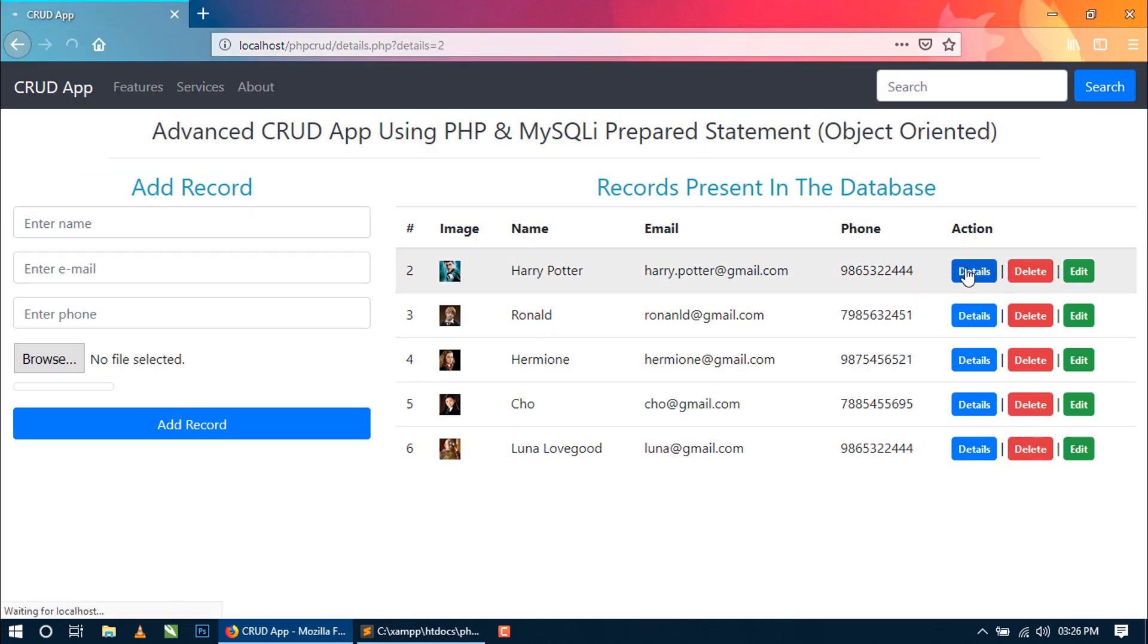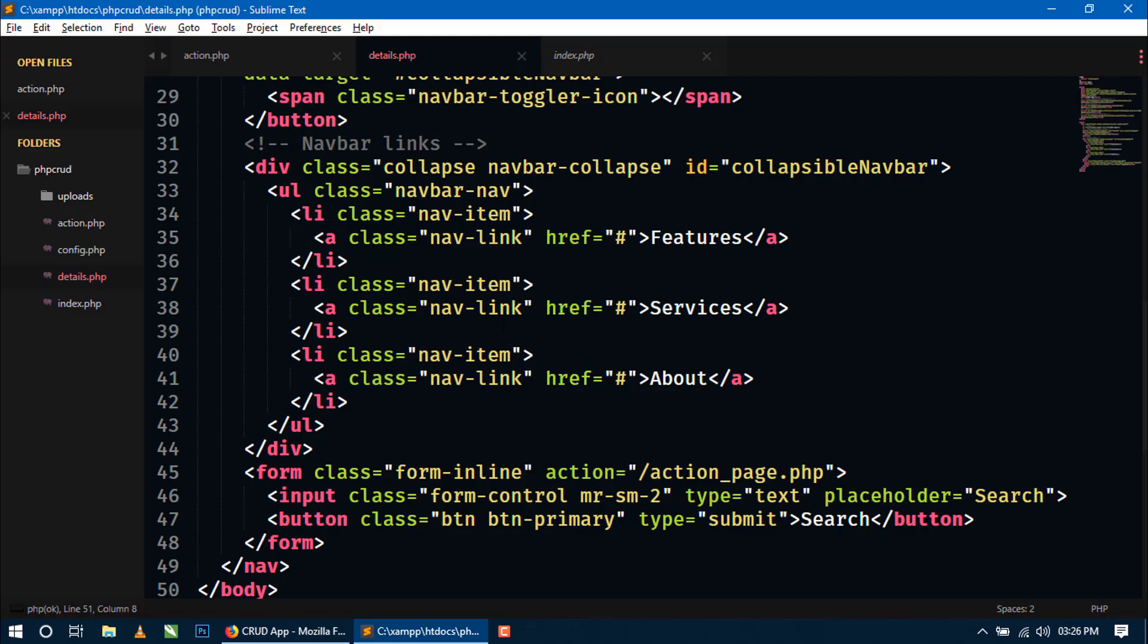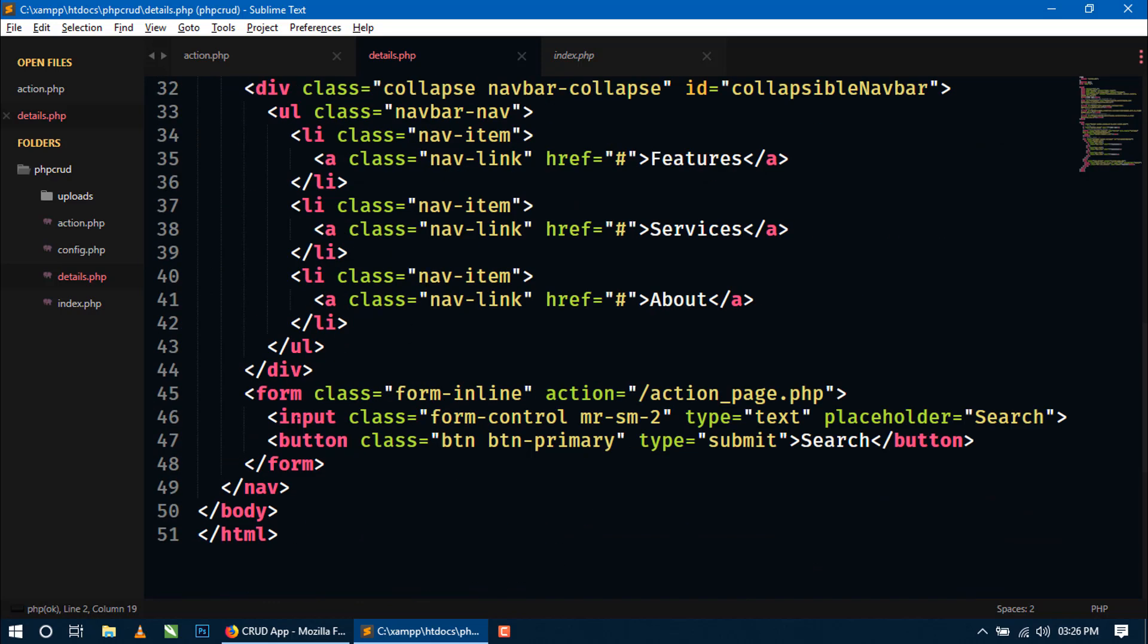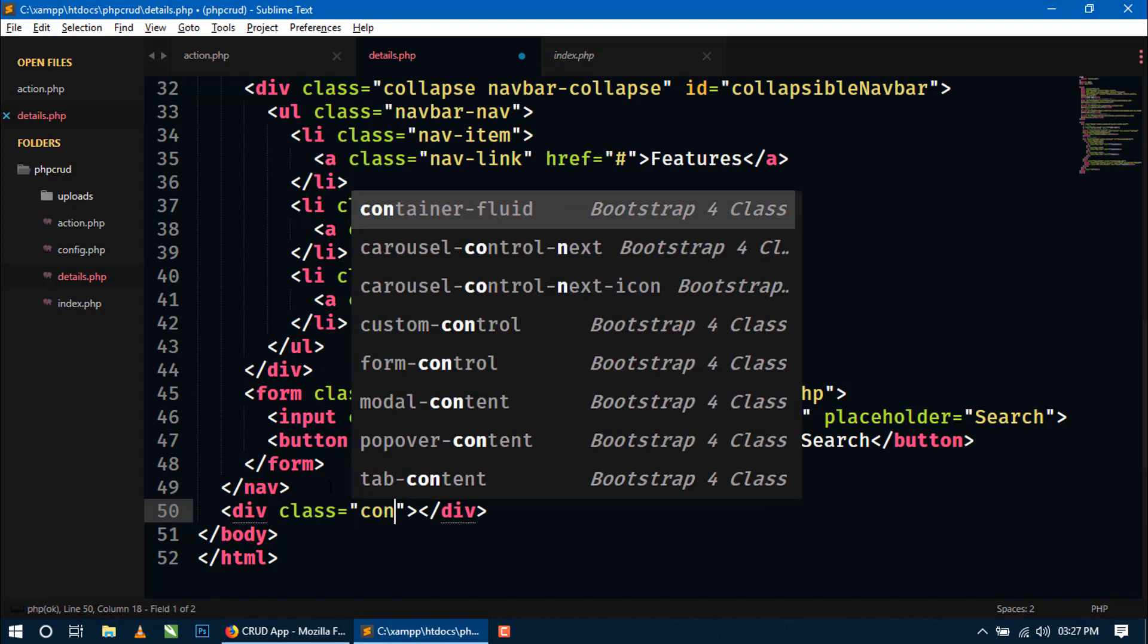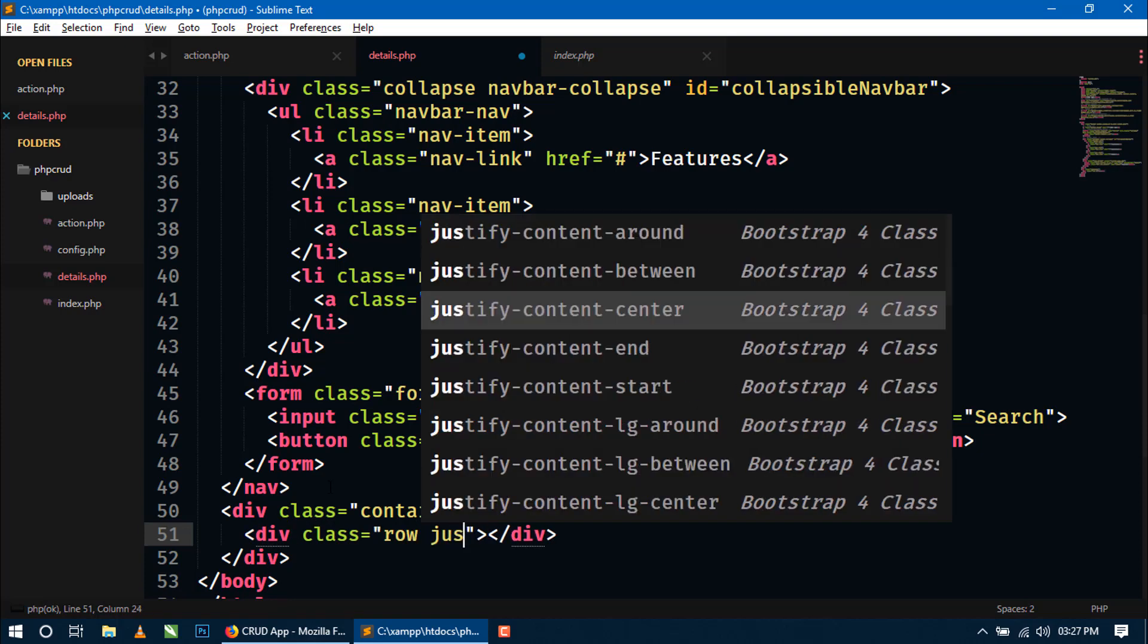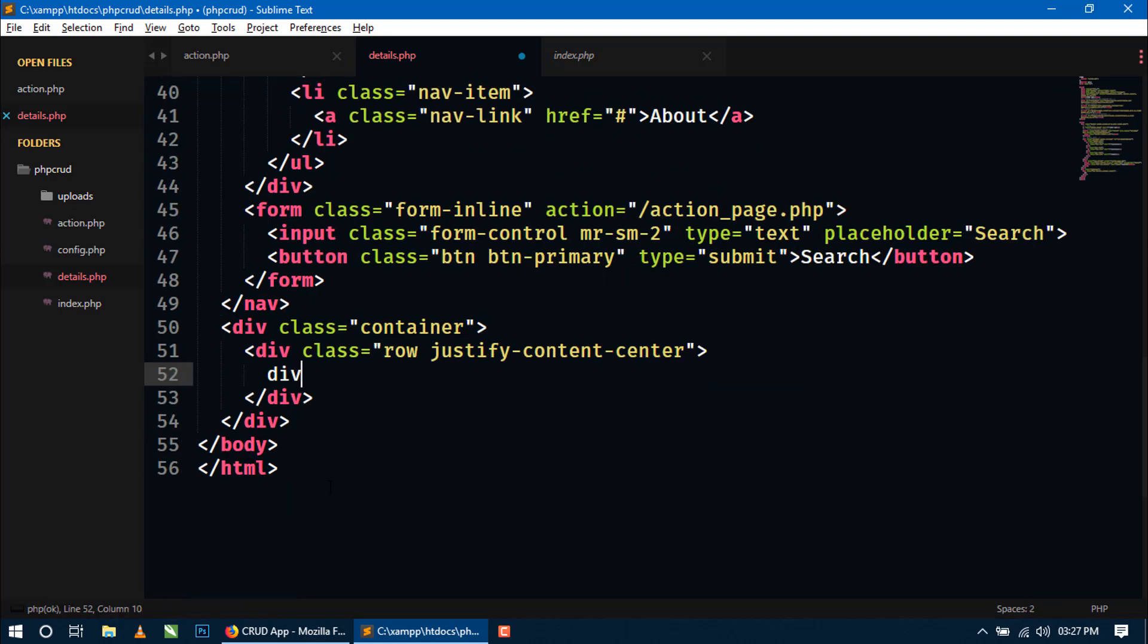So we have to set all the variables to show the values of a particular record. So here we have to include this action.php. Now come back to the body inside body tag and here we will create div container. And inside this we will create div row and we will use one more class justify-content-center here. And div dot col-md and we will use six here.